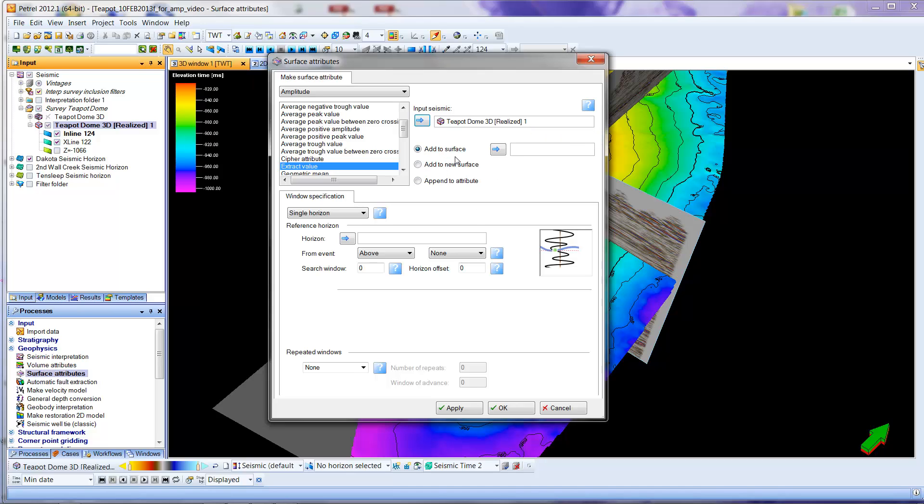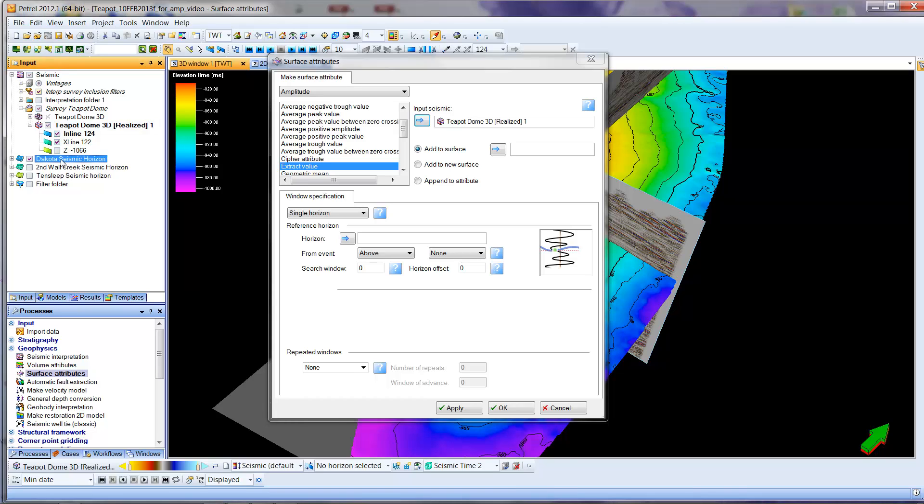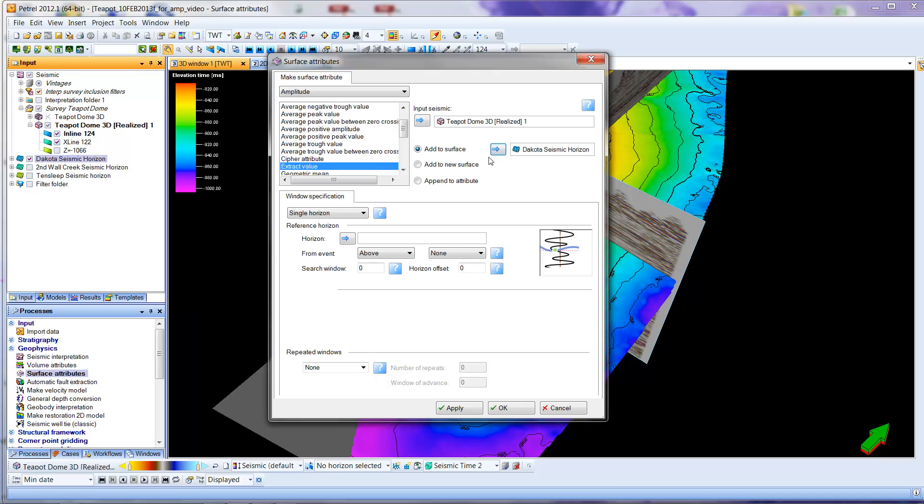I'm going to be adding information to the Dakota surface, so I'm going to select add to surface if it's not selected, and I'm going to go to the Dakota Seismic Horizons, select it, and I'm going to put that in here, and we'll see what that does in terms of adding a surface after we've created the surface.